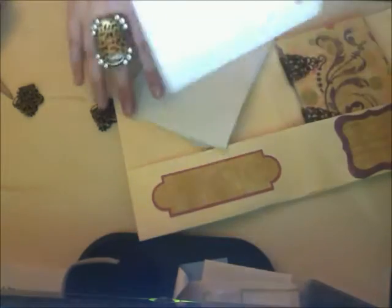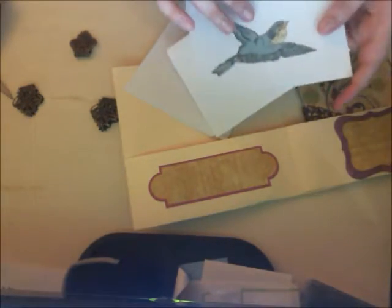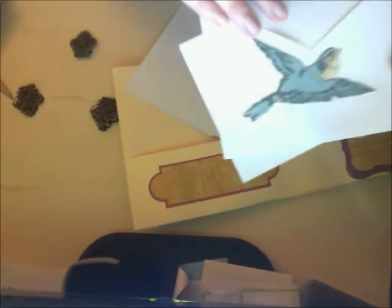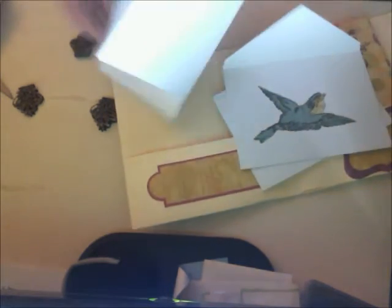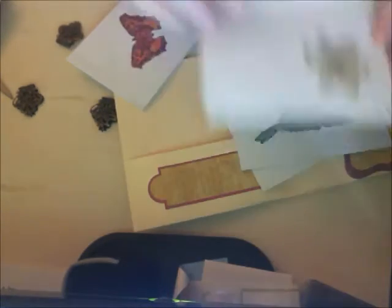These are the envelopes, and they have little stickers on each of them. Very pretty bird - I love that. Another flower, a butterfly, and another flower.